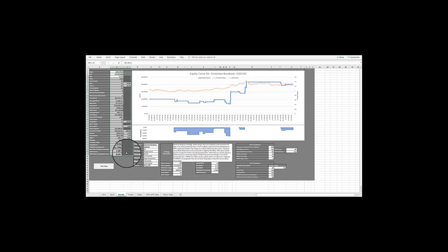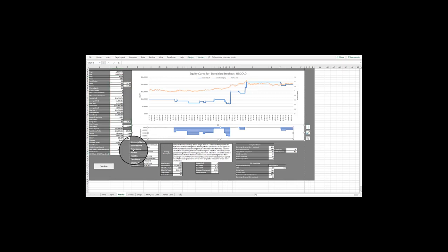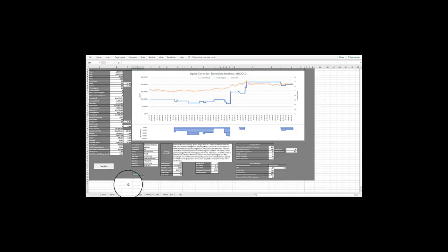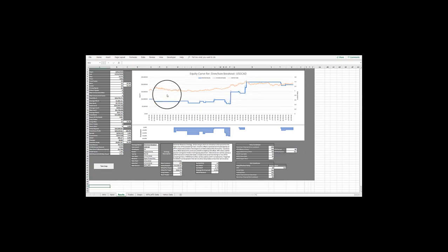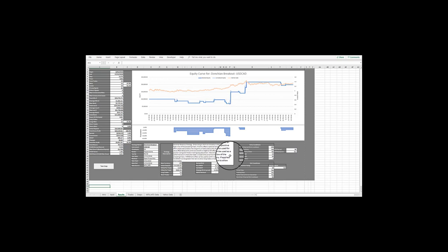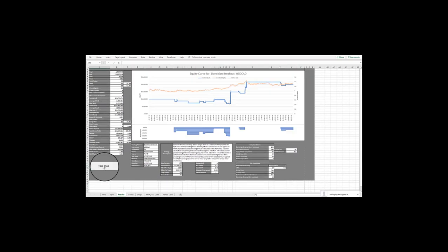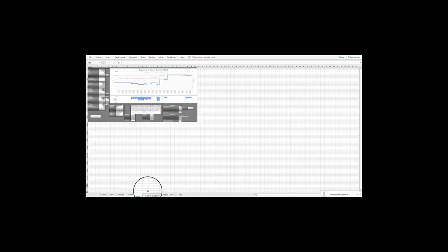You will also notice a Take Snap button below the performance table. This is where we take a picture snap of the results tab and save the image on the Snaps tab for future reference in comparison against different strategy variations. Let's assume that we are happy with these settings and would like to keep a copy of them to compare against other strategy variations. So let's click on the Take Snap button. Now, let's move to the Snaps tab to see if the performance picture was recorded.